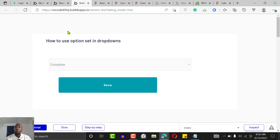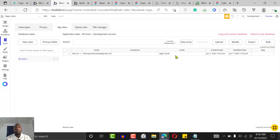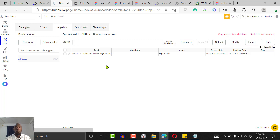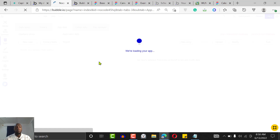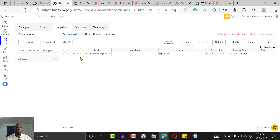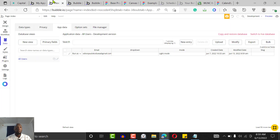Let's go back, refresh, select an option, and click Save — it's saved. Let's check our Data to confirm. The reason it may not work initially is because we're not signed in. We need to sign in as a user first. We'll use 'Run as this user', then choose an option and click Save.